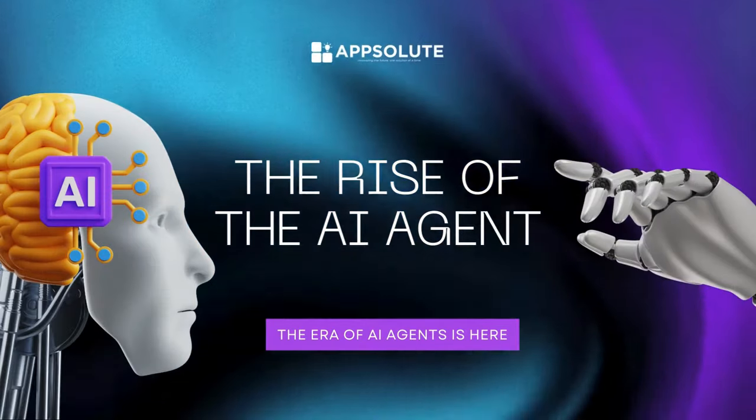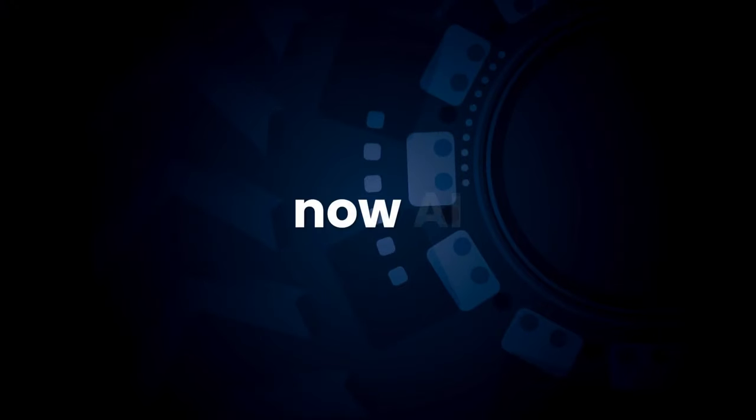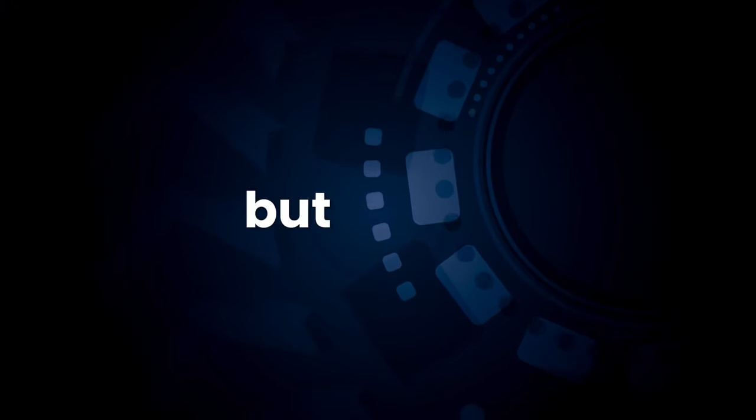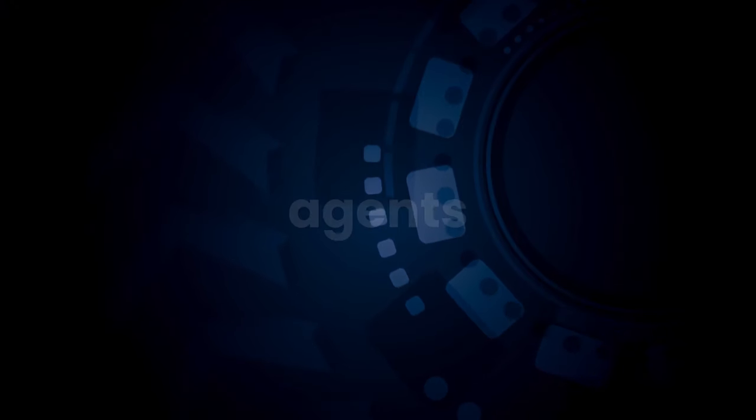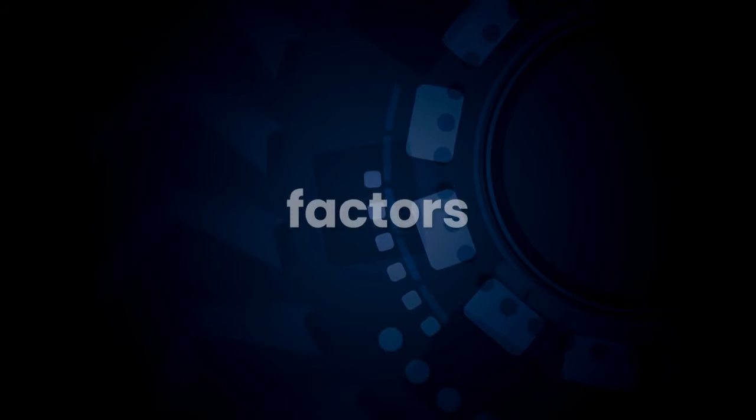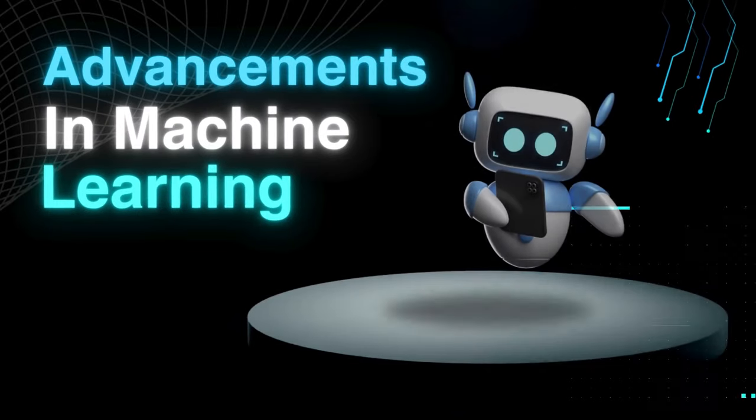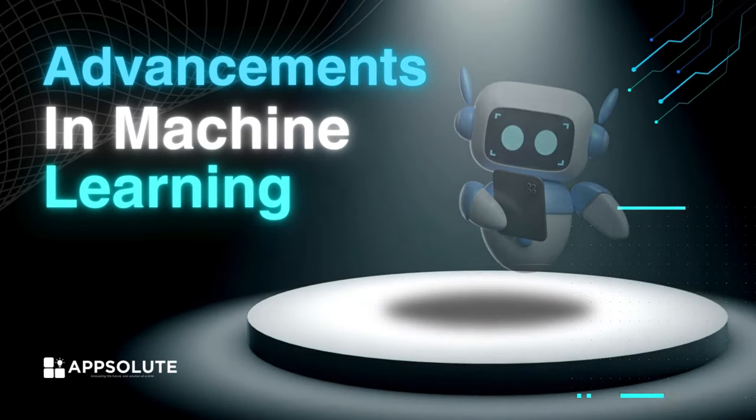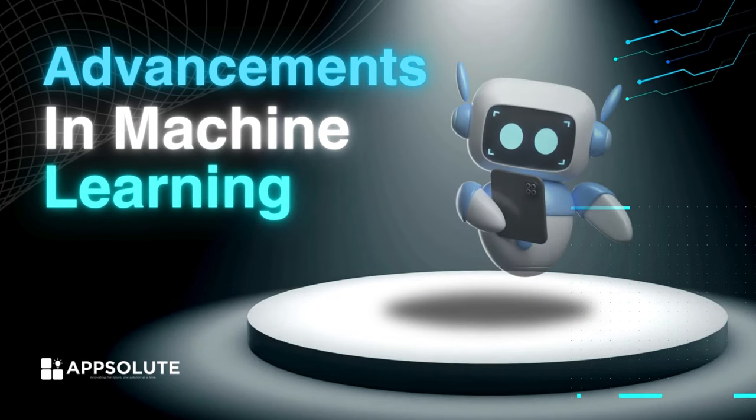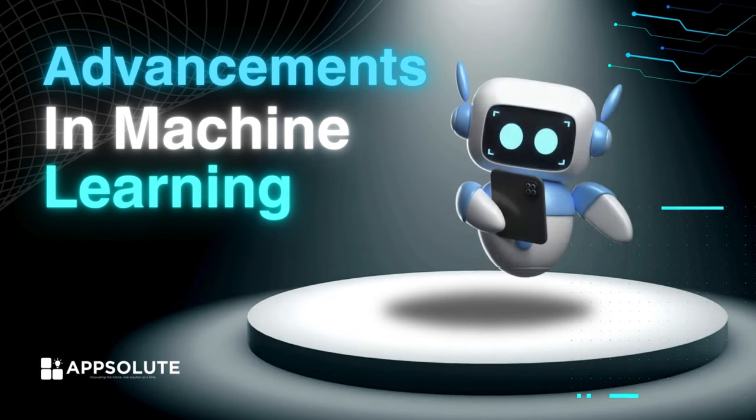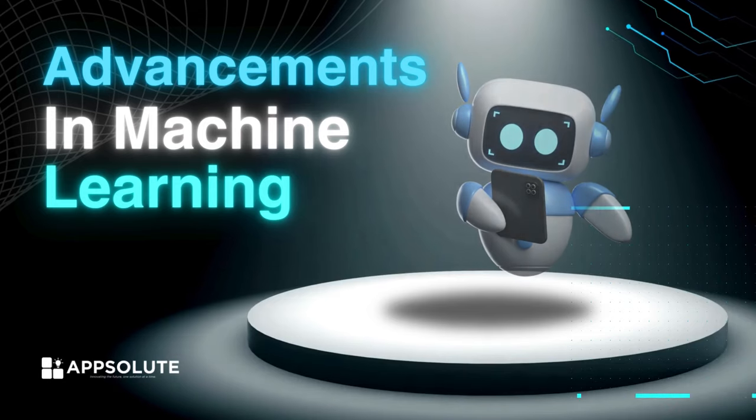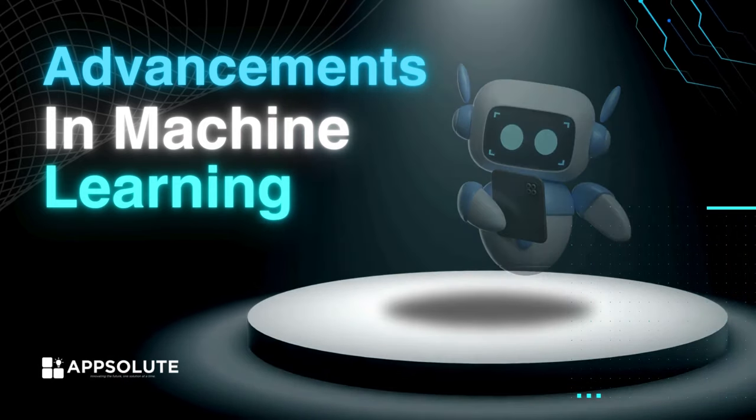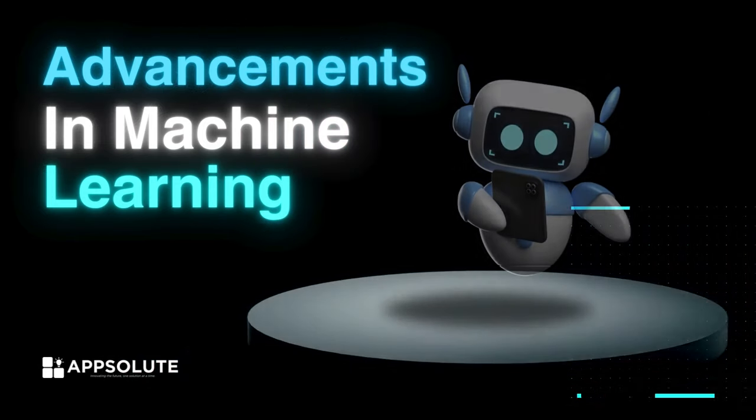The rise of the AI agent. Now, AI has been around for a while, but what's fueling this current boom in AI agents? Well, there are a few key factors. Advancements in machine learning. Machine learning algorithms are the backbone of AI agents. These algorithms allow them to learn from vast amounts of data, improving their ability to understand language, complete tasks, and adapt to new situations.